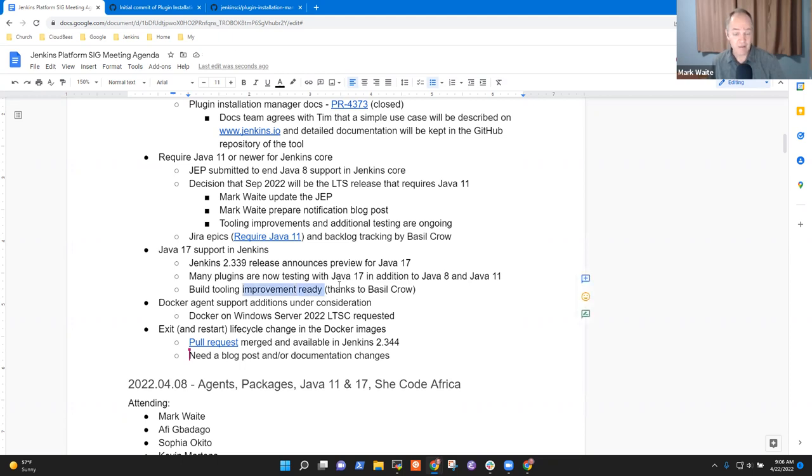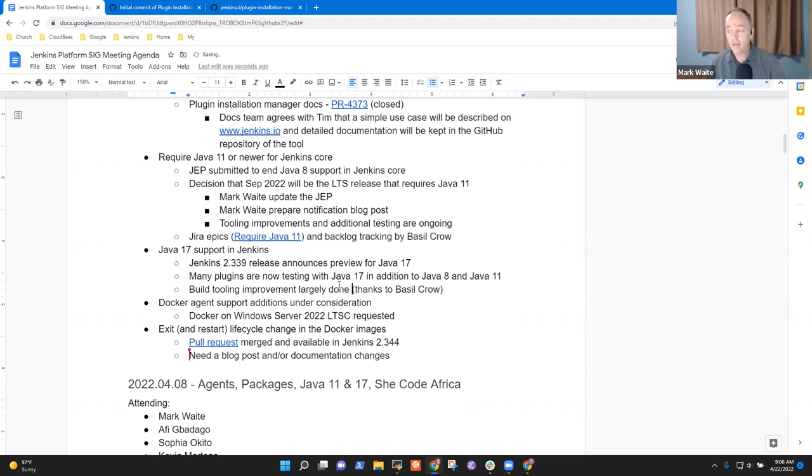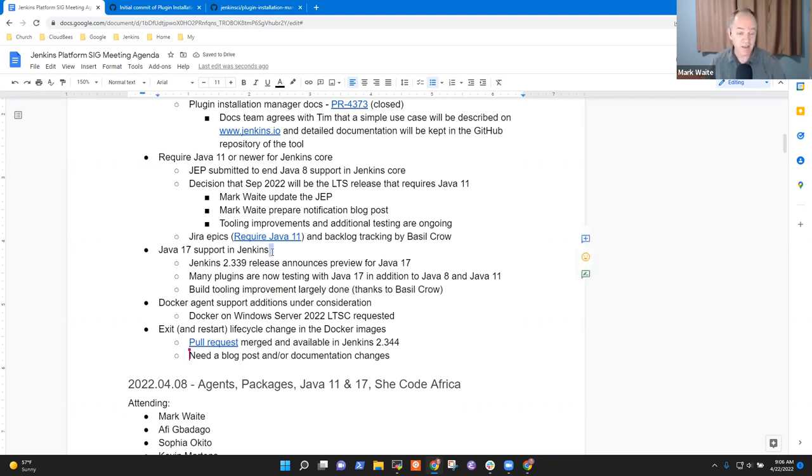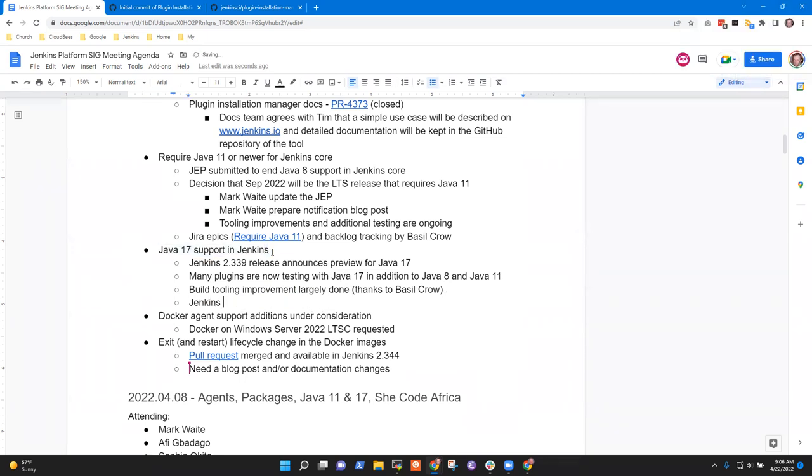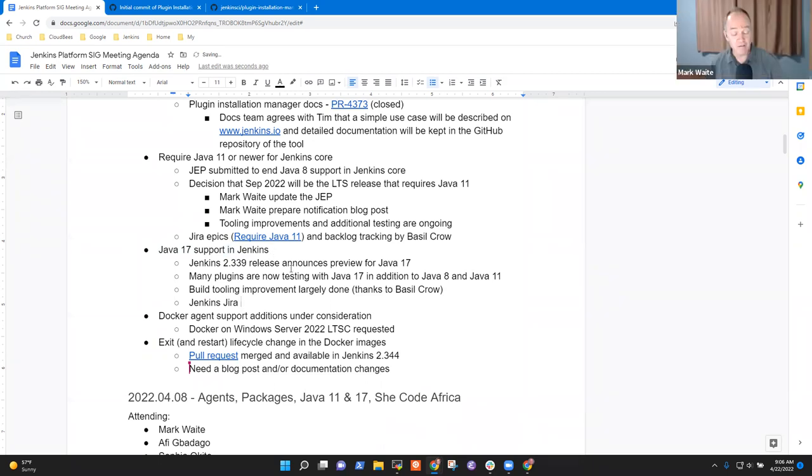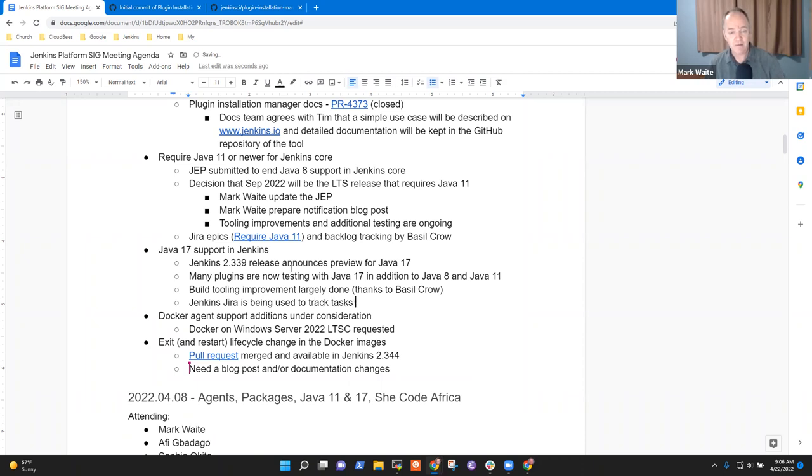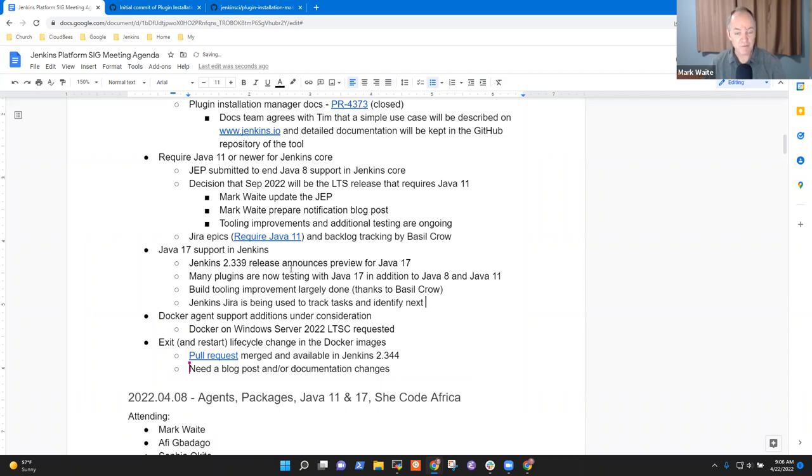So the build tooling improvement has largely been done. There are plenty of additional tasks that have been identified in the Jenkins Jira, and Jenkins Jira is being used to track those tasks and identify next steps. Any questions on Java 17 support in Jenkins?